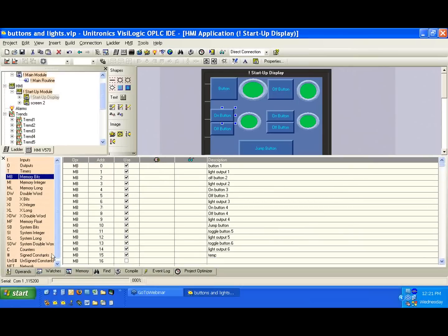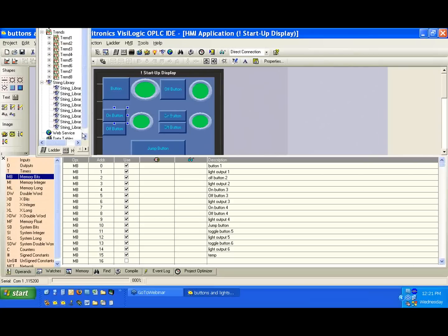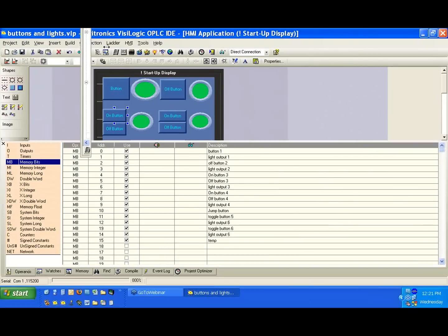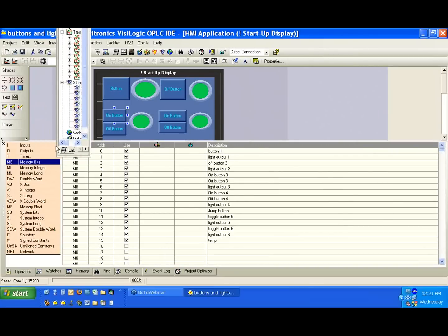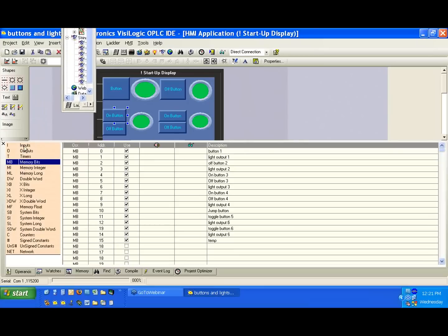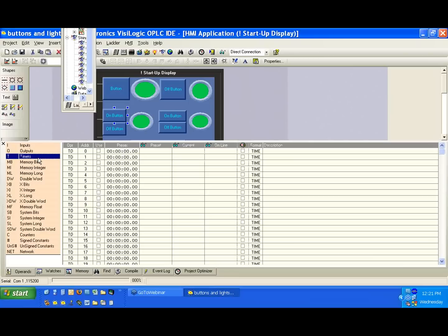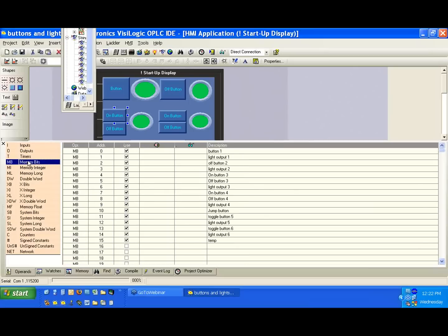The second thing I wanted to mention was all the other operand types. So we dealt specifically with Boolean, with memory bit. So Boolean will be one or zero. Again, a bit has a state of either high or low, or one or zero. Other Boolean operand examples, let's click on the wrong buttons here. Inputs can be high and low. Timers, when we work with them, their bit value will either be high or low. We'll explain those in the webinar in two weeks, we'll deal with timers. Memory bits, we worked with.